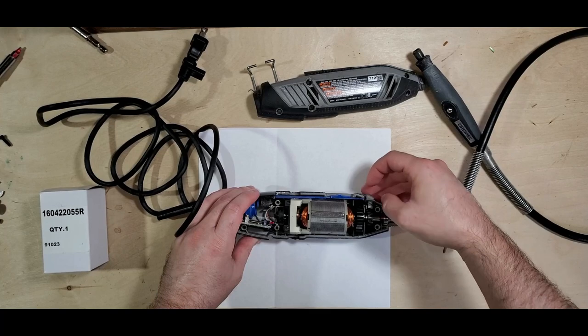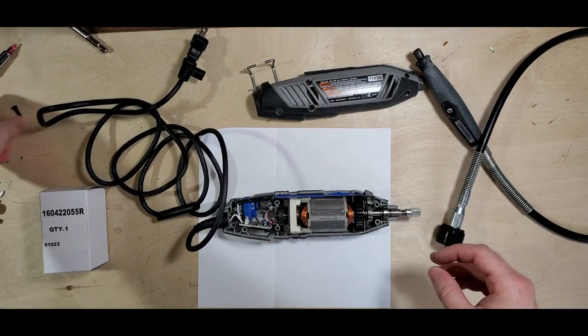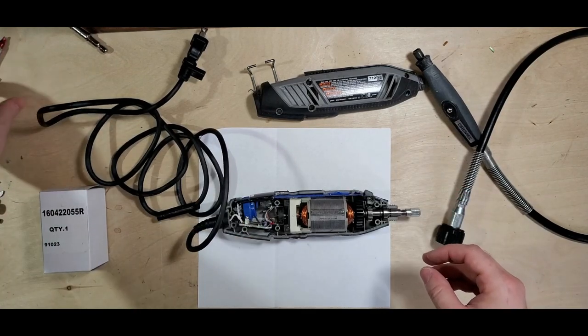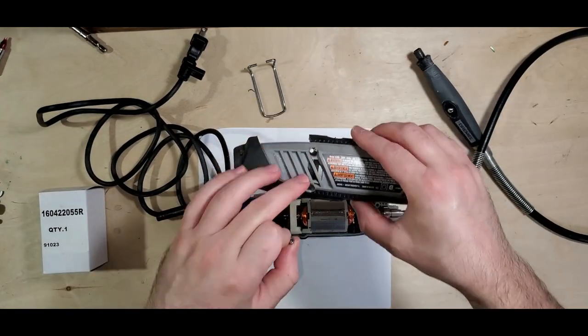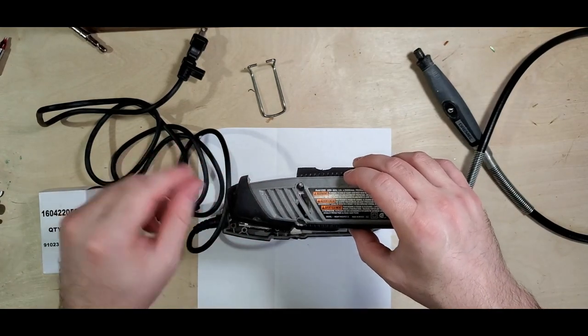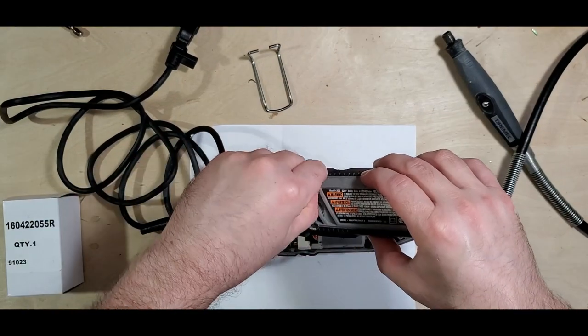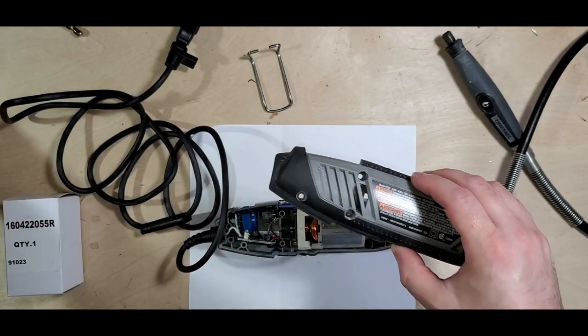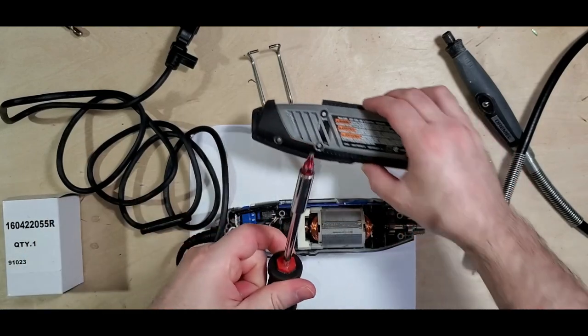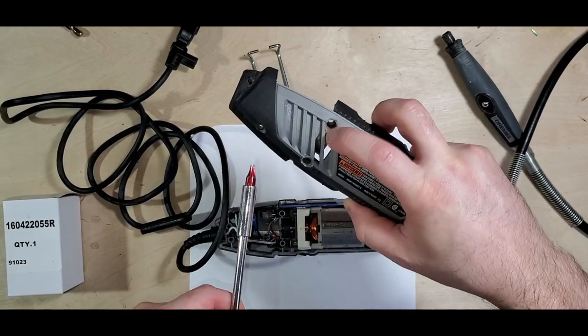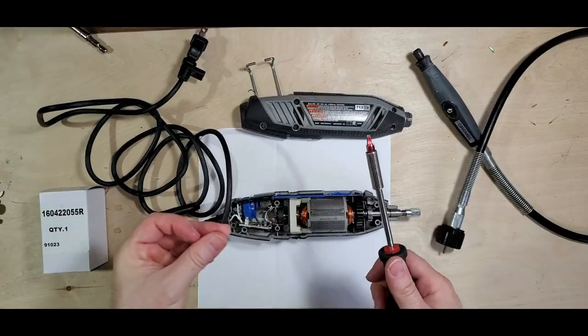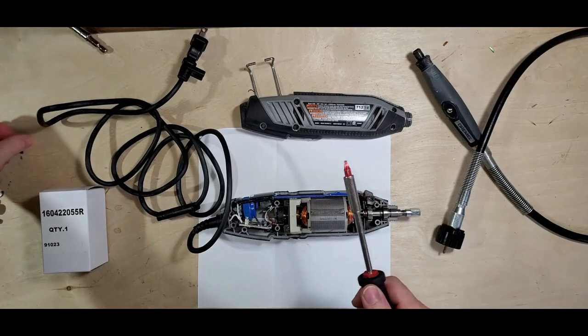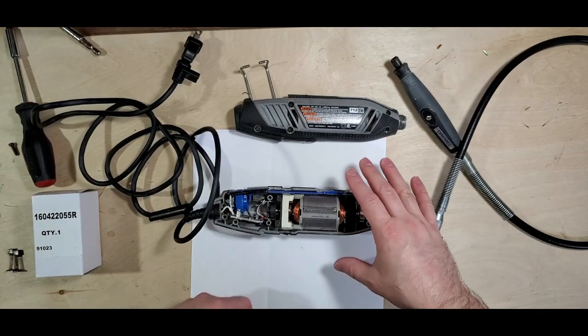I have it here taken apart already. They use these star head screws and they are kind of a pain if you don't have a thin star head screwdriver. So I have this one here. I have to try to open this hole up a little bit better, got this unscrewed. If the Dremel stops working for you guys, the first thing you should check are the brushes.